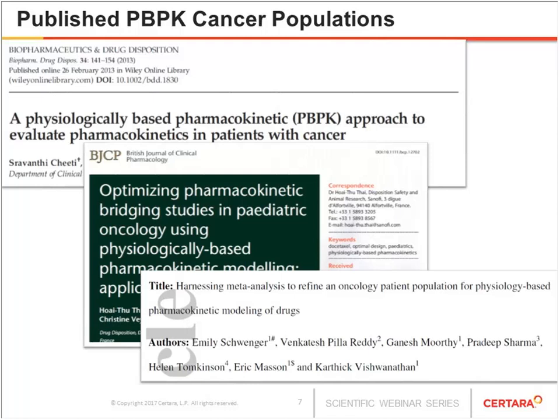Three publications from consortium members who have developed PPK cancer populations in SimSip are listed here. I'd like to thank Sanofi and Genentech who also provided data for developing our own PPK cancer population. This highlights the strength of our consortium membership in terms of collaboration and research. We used this data for building the population along with other published references, and also for independent verification.